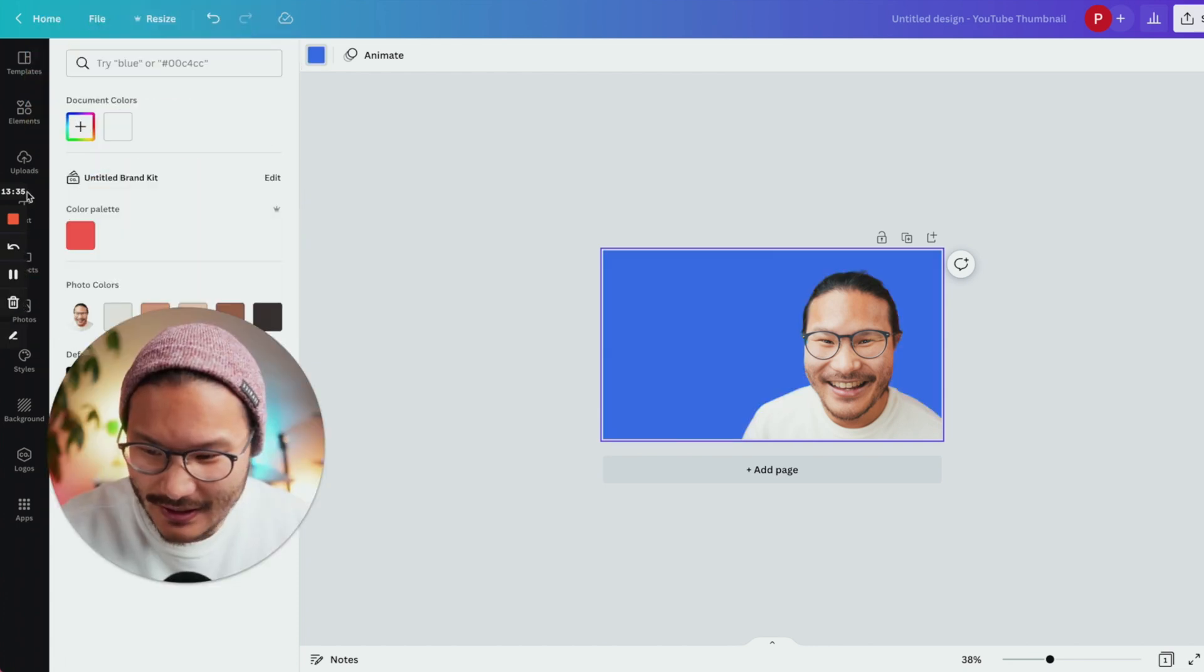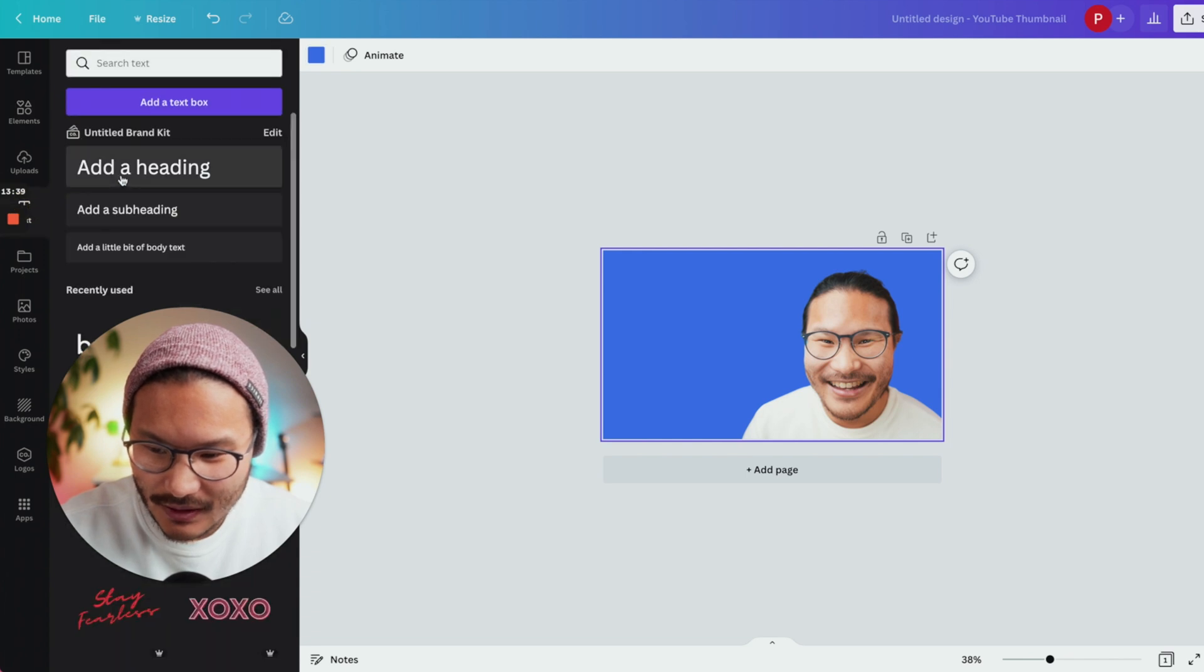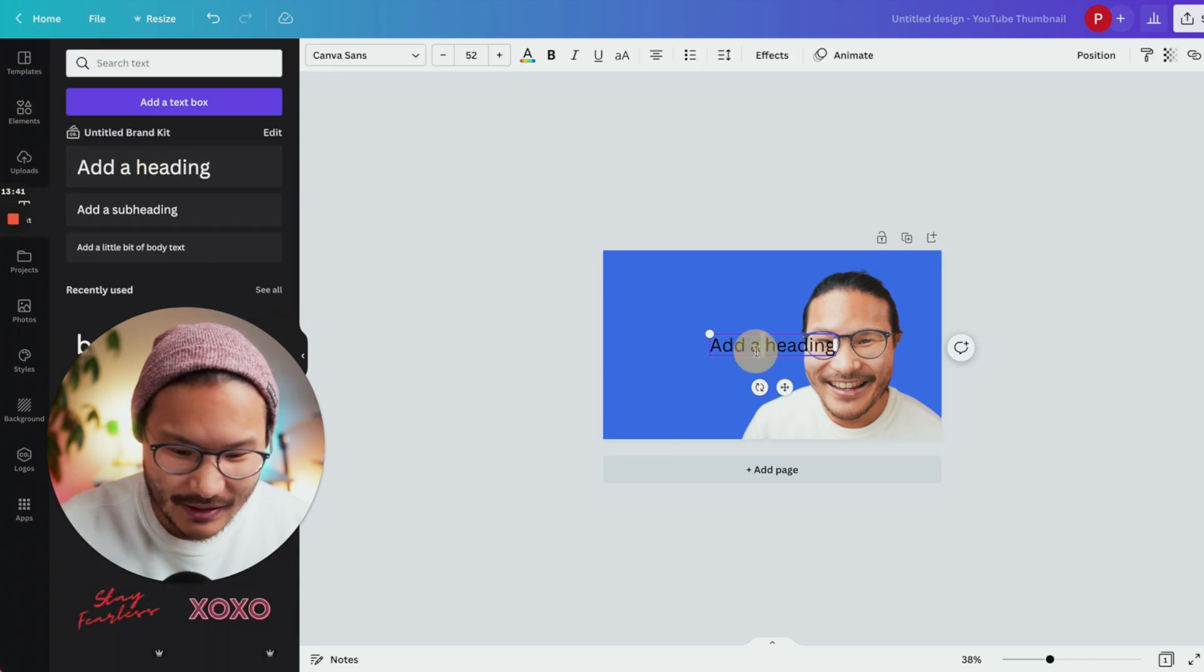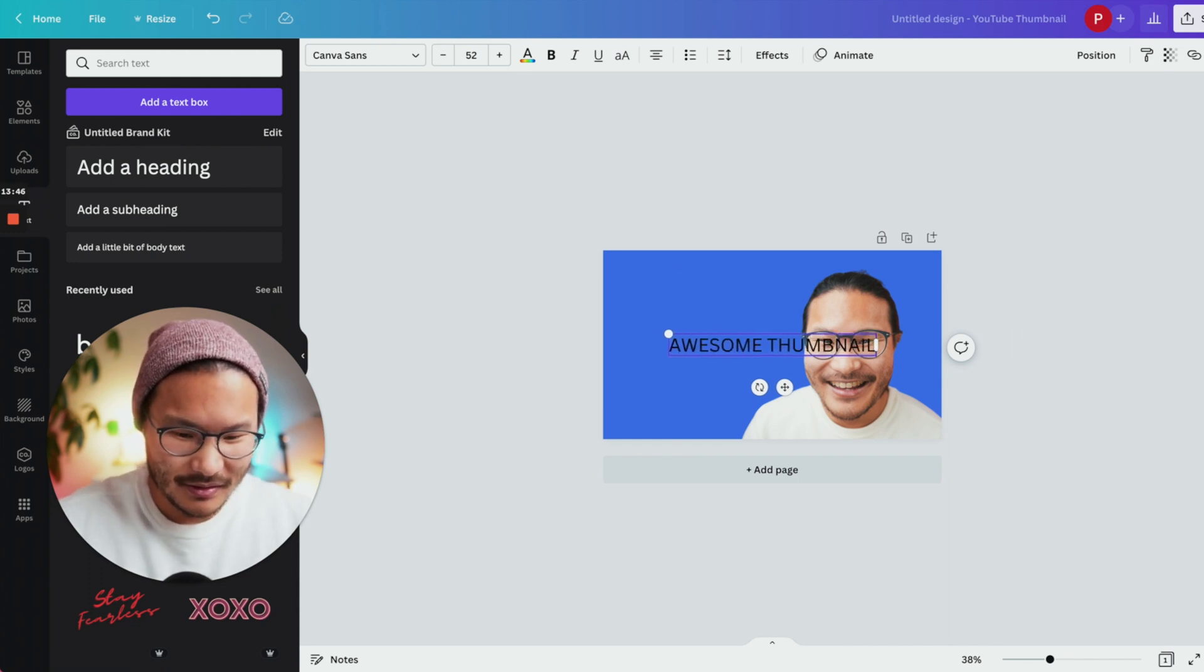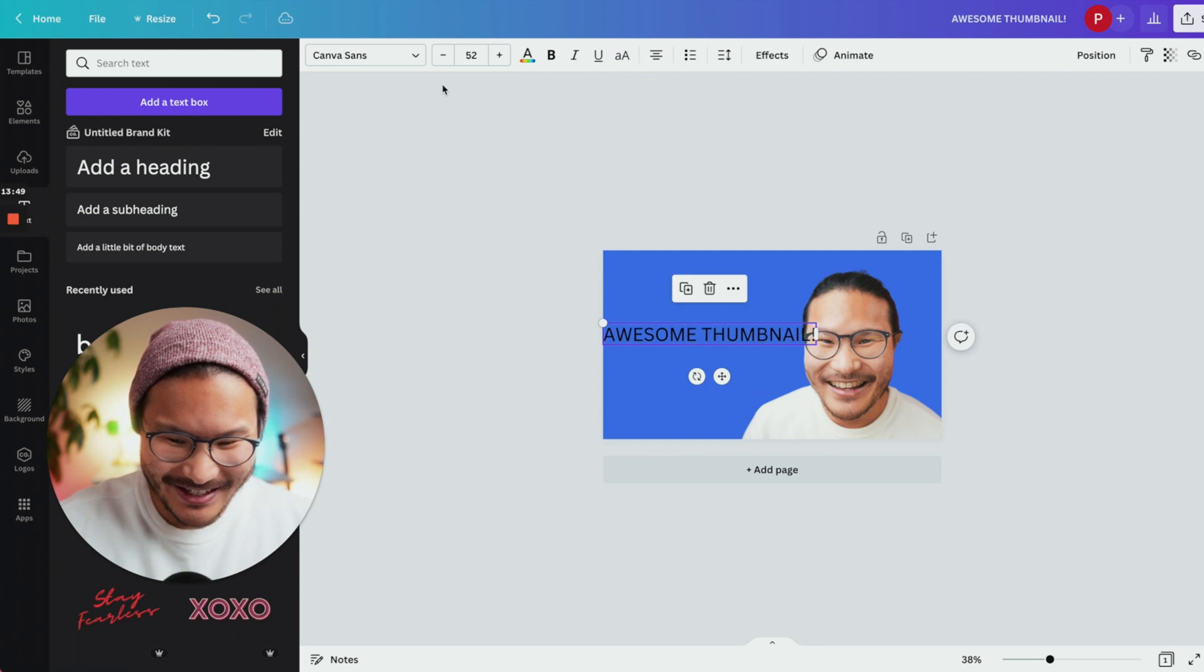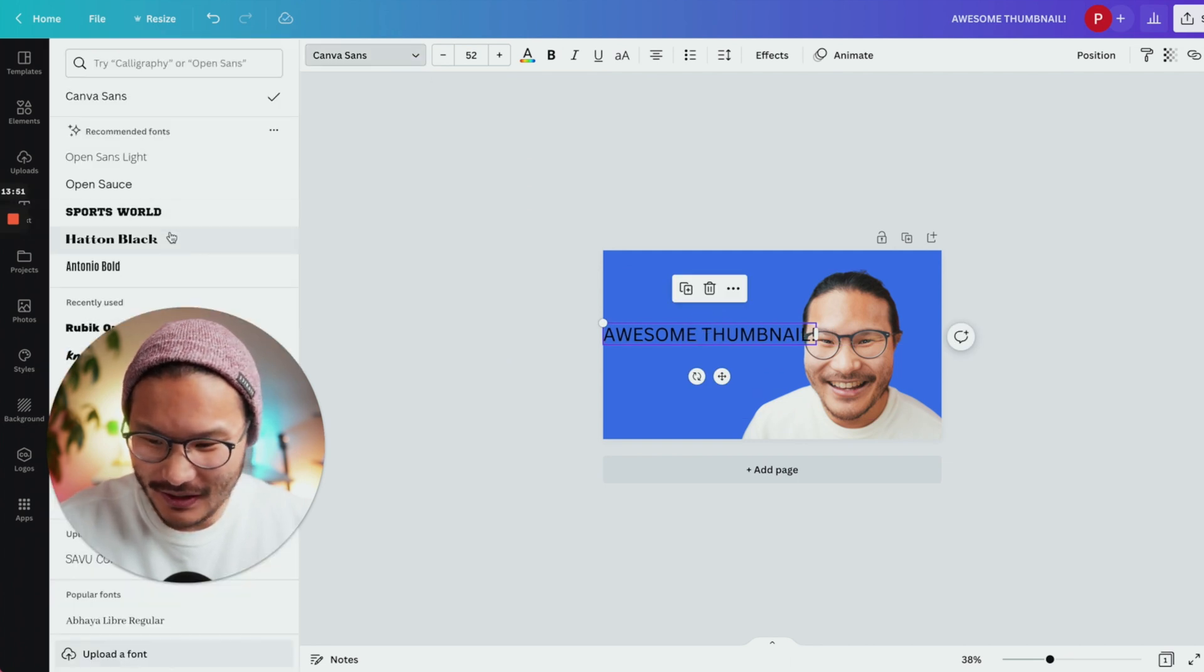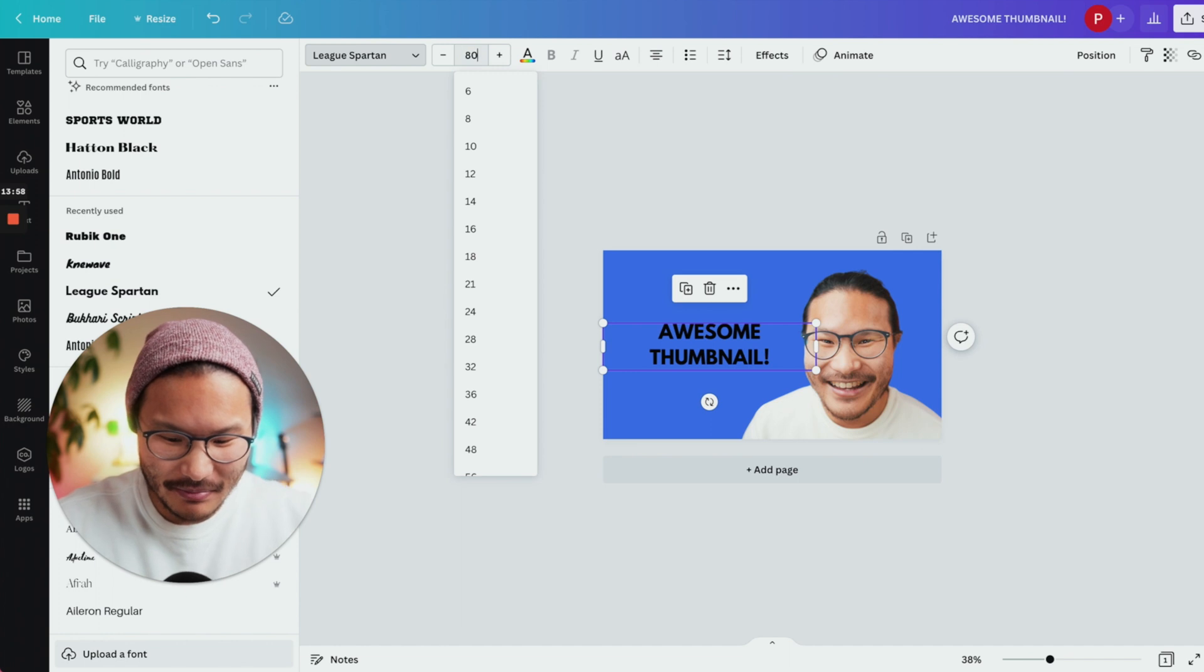If you want to add text, you can click this T here. And add text like awesome thumbnail and change it to your favorite big old font and you can make it bigger.